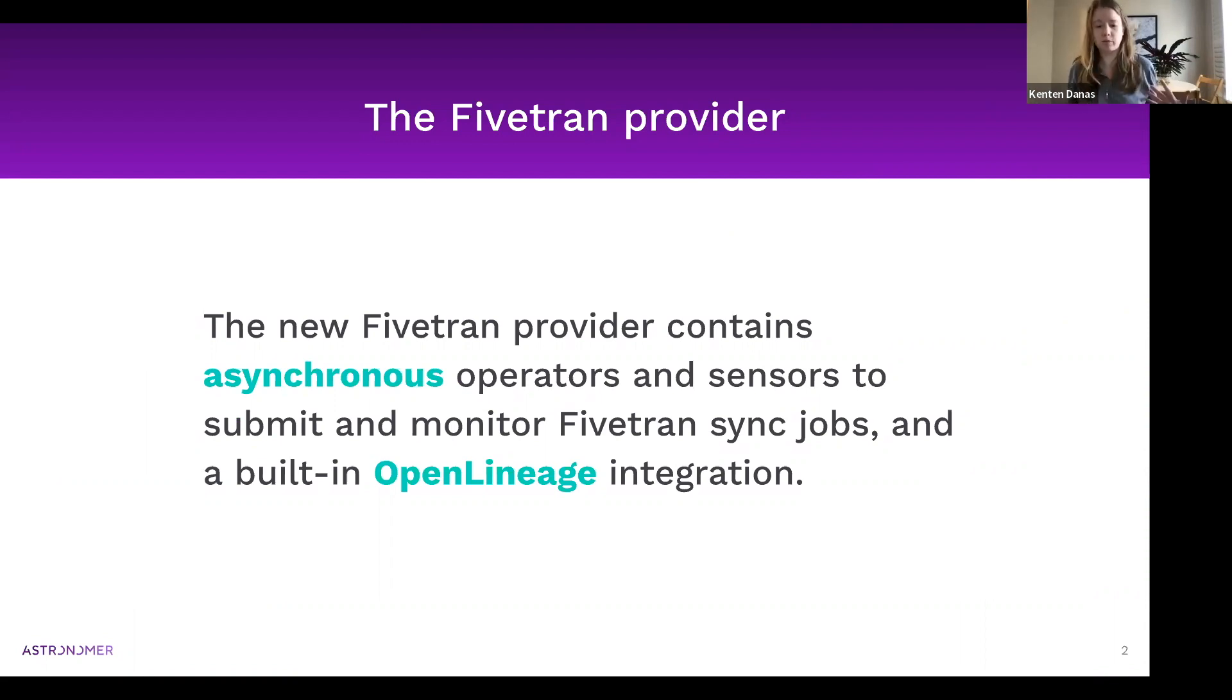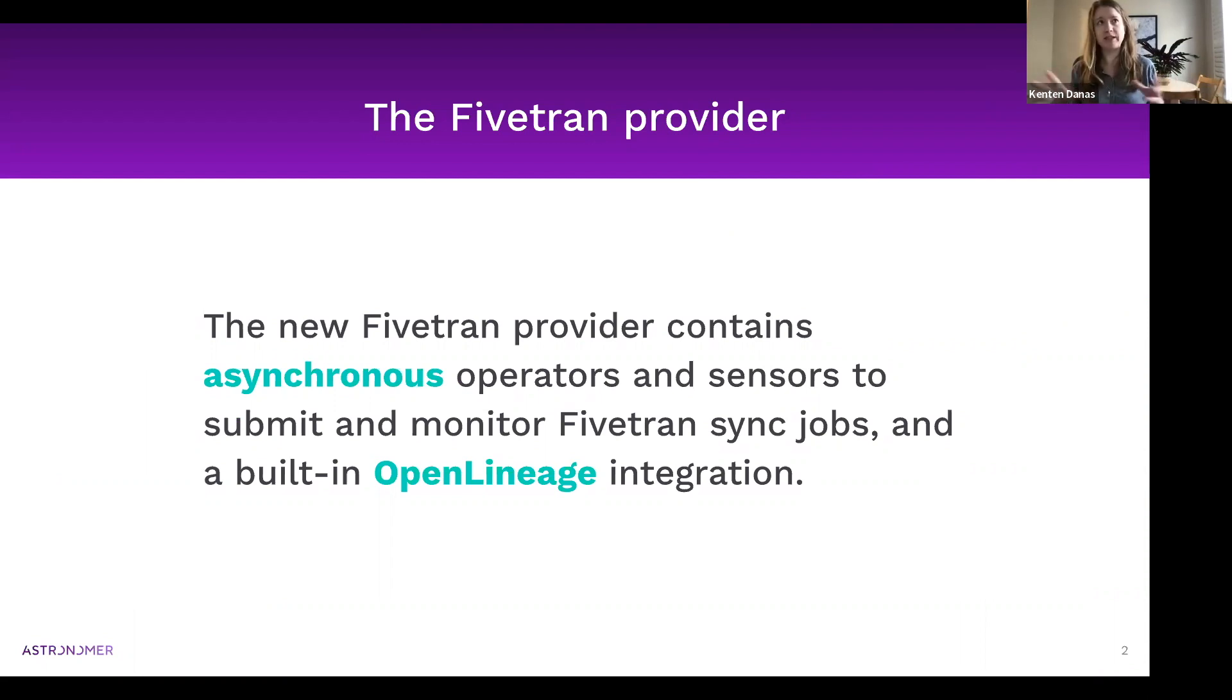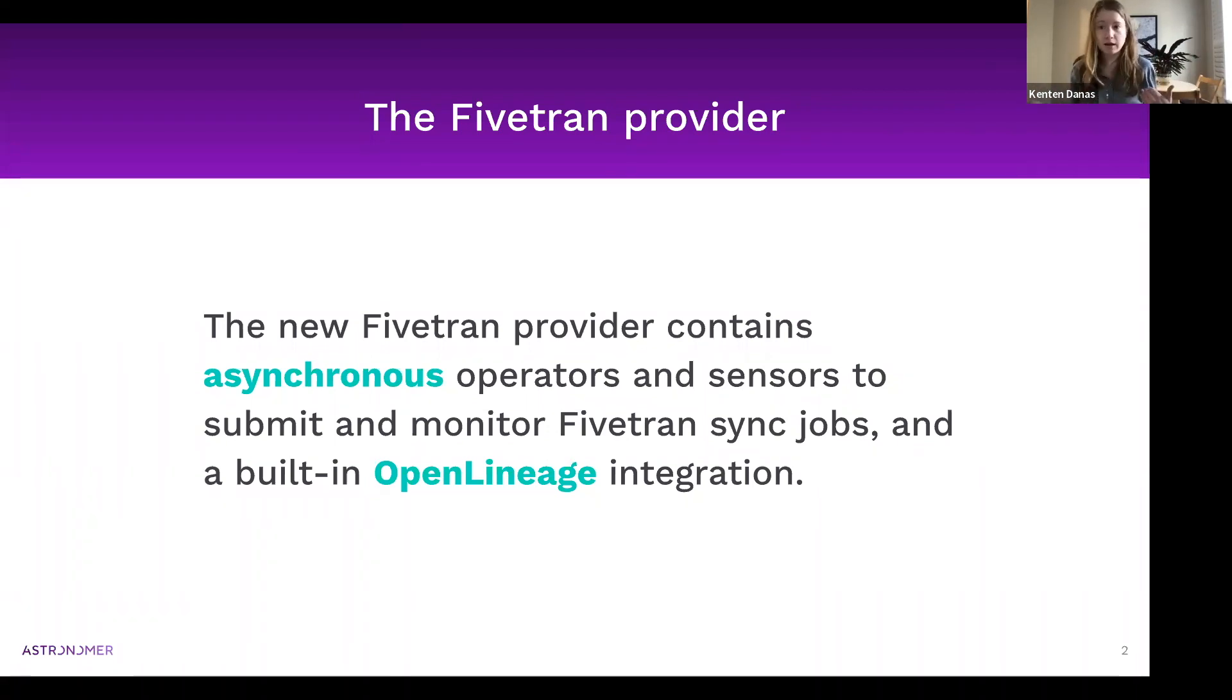Fivetran is obviously a super common ETL/ELT tool. Airflow pairs with it really well as the orchestrator, especially if you have workflows that are doing something after the Fivetran step or sometimes before. We see Fivetran and DBT a lot here.